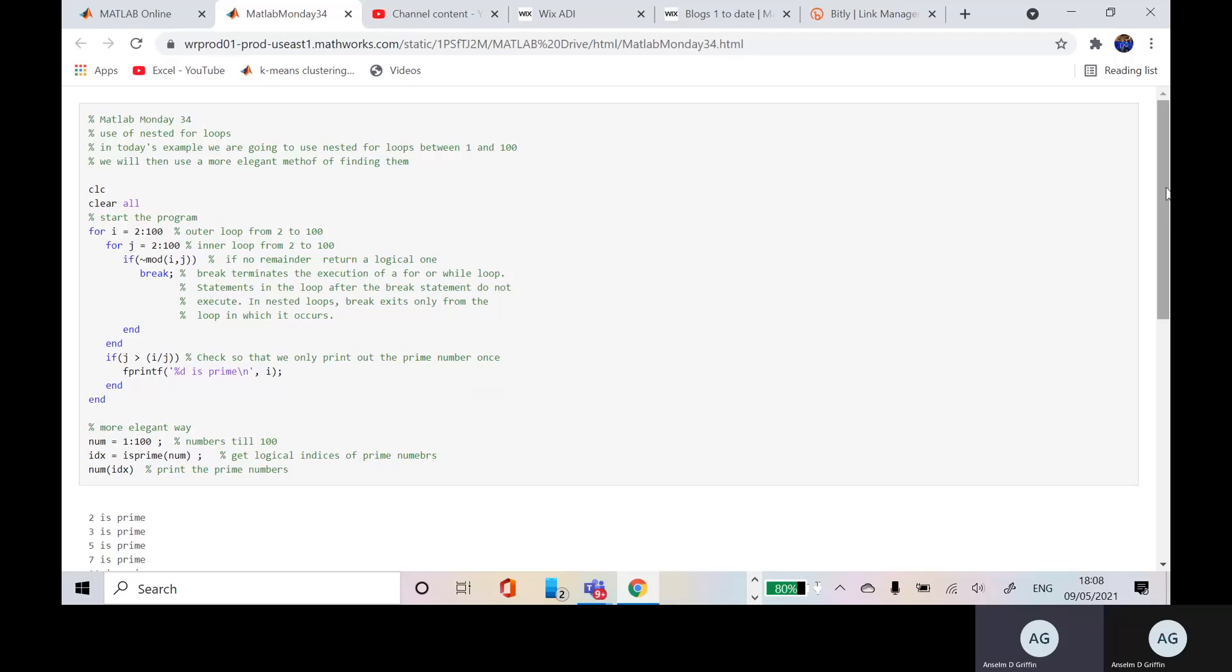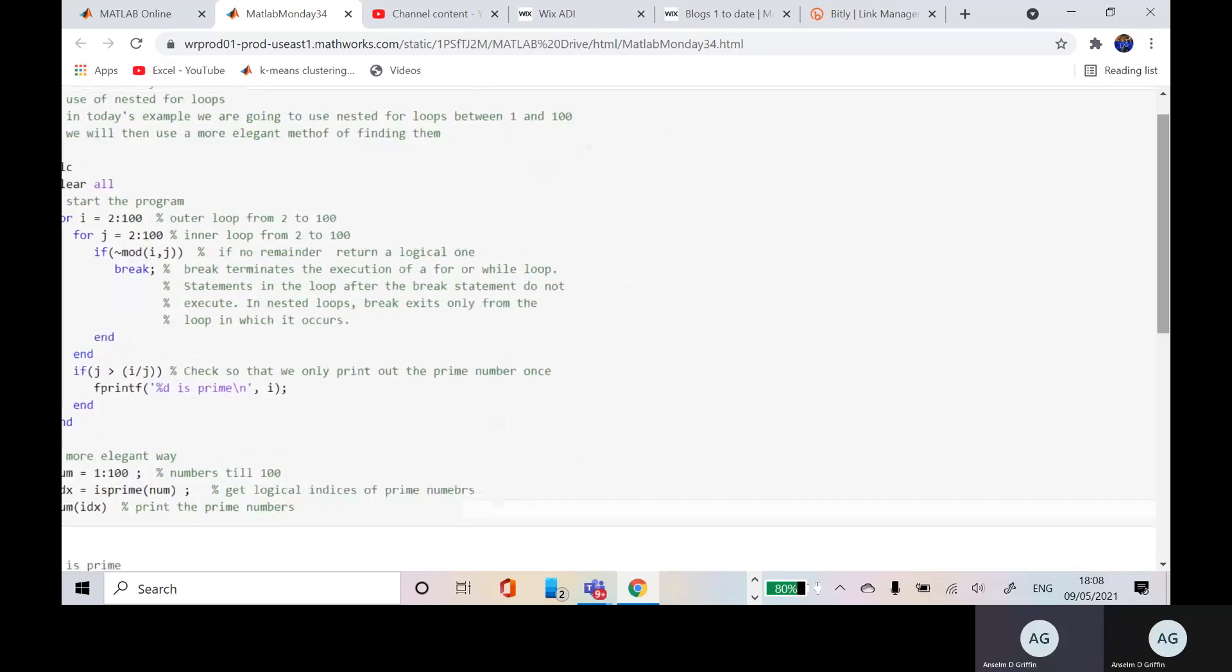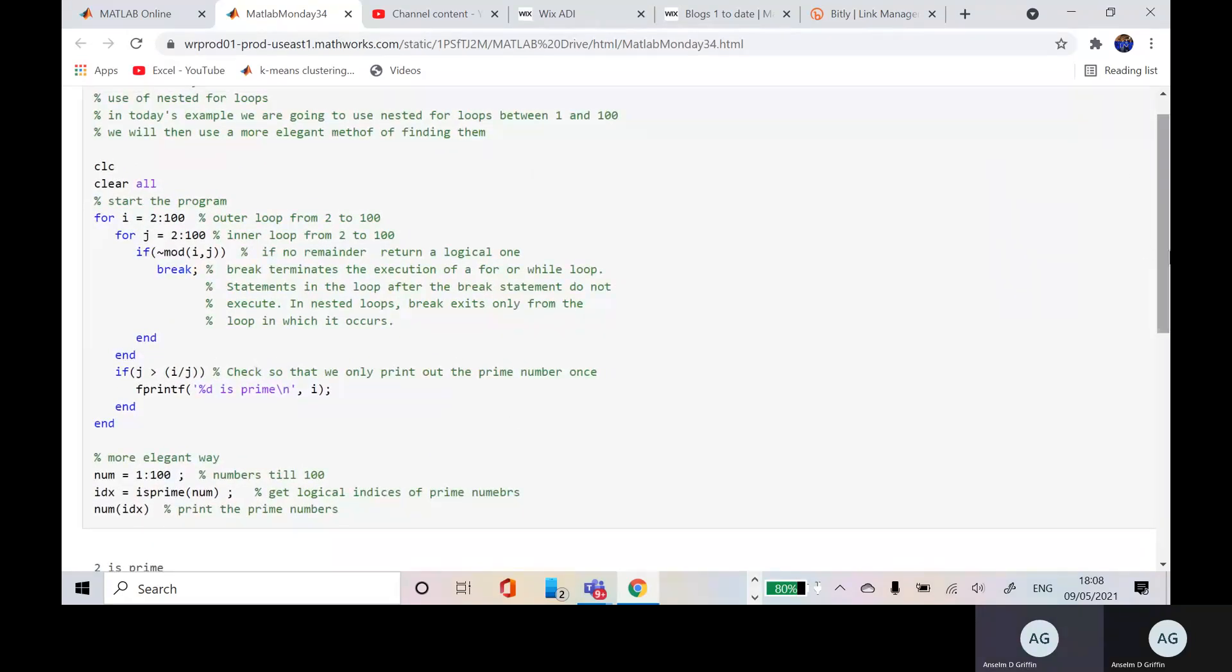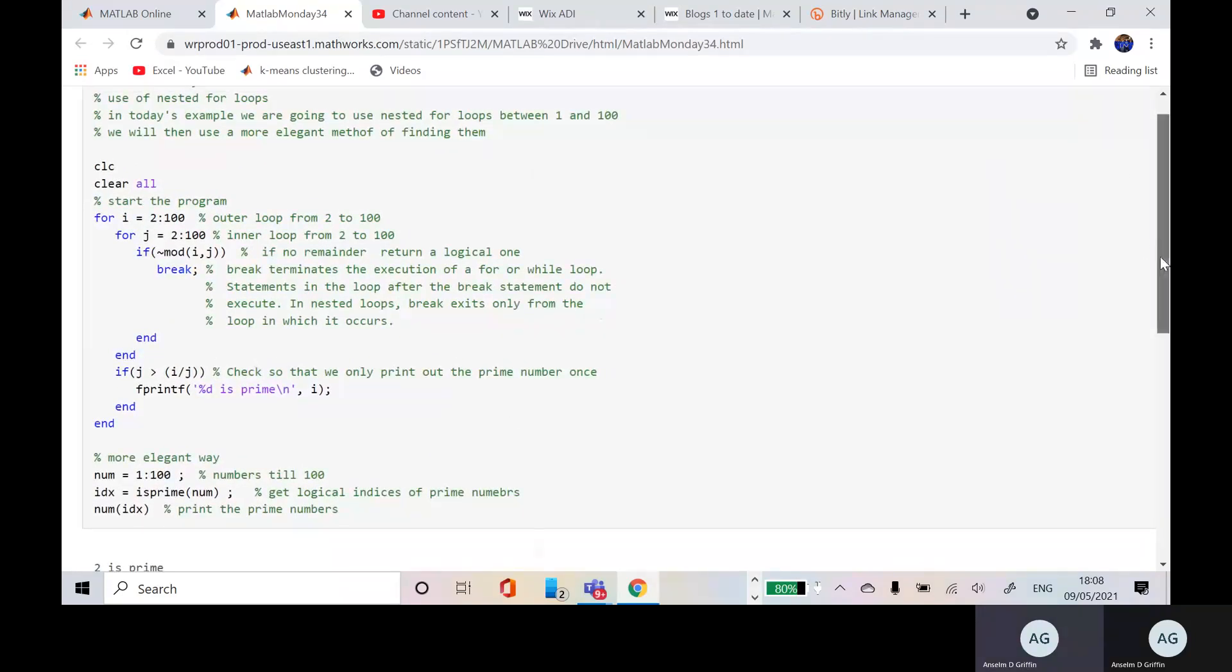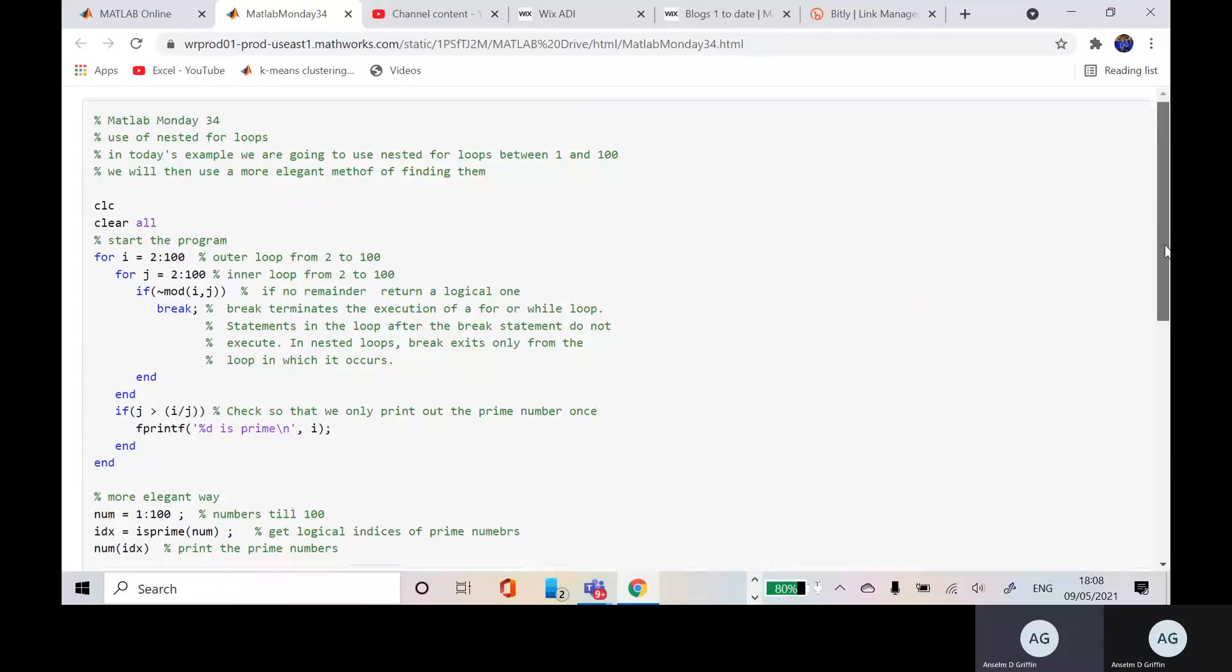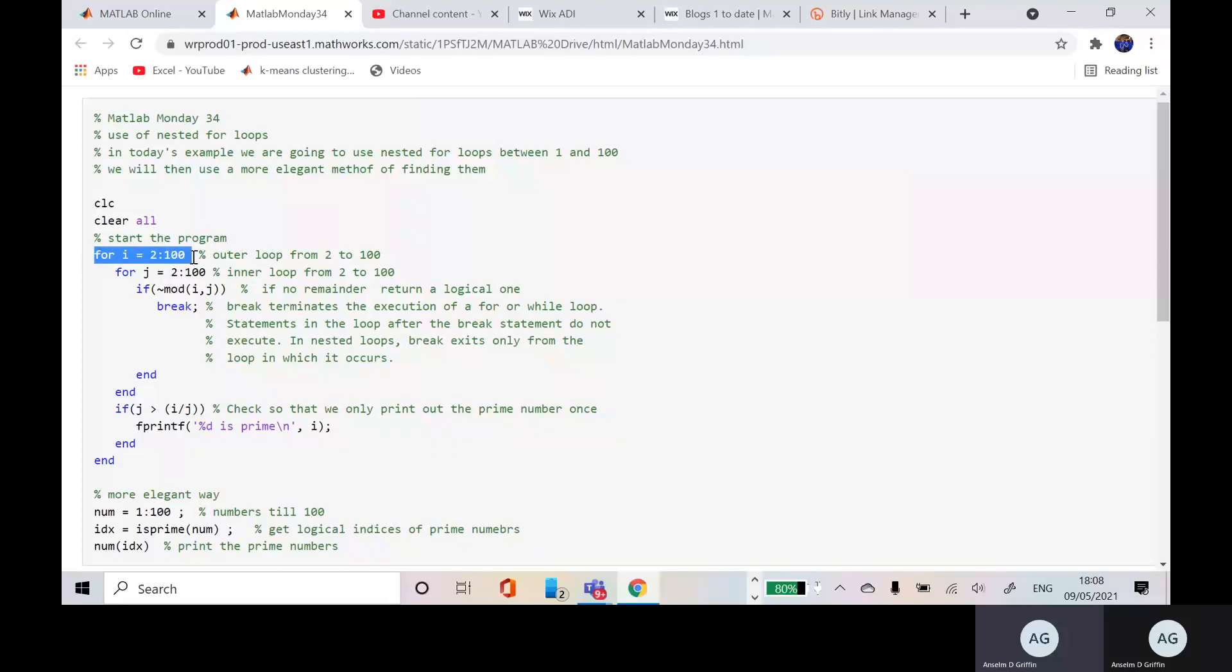So just have that zoomed up as much as I can. So remember we're trying to find the prime numbers between 1 and 100. So we have a nested for-next loop. There's the outer loop, there's the inner loop.